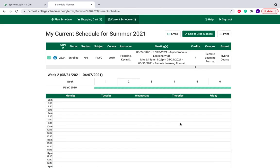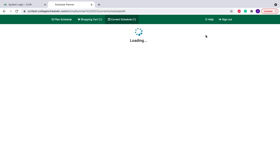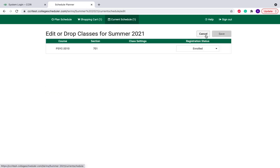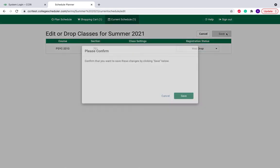When you click OK, you'll see your current schedule and the classes that you are enrolled in. I added this psych class to show you what it looks like when you are enrolled compared to not enrolled. And if this class doesn't work for you, you can edit or drop it as well by clicking your registration status and changing it to WebDrop.